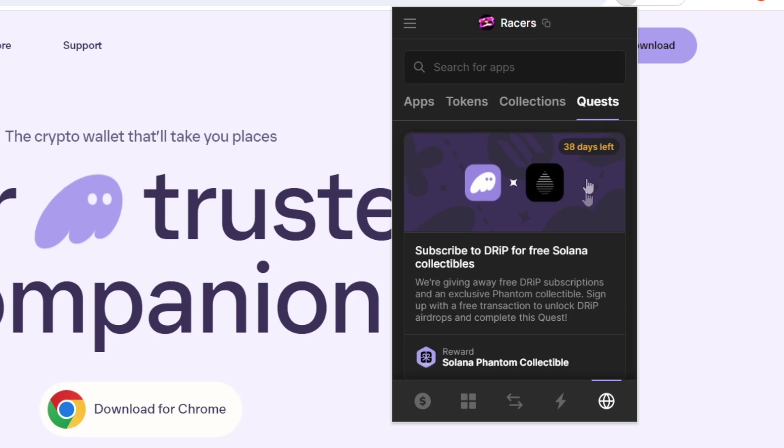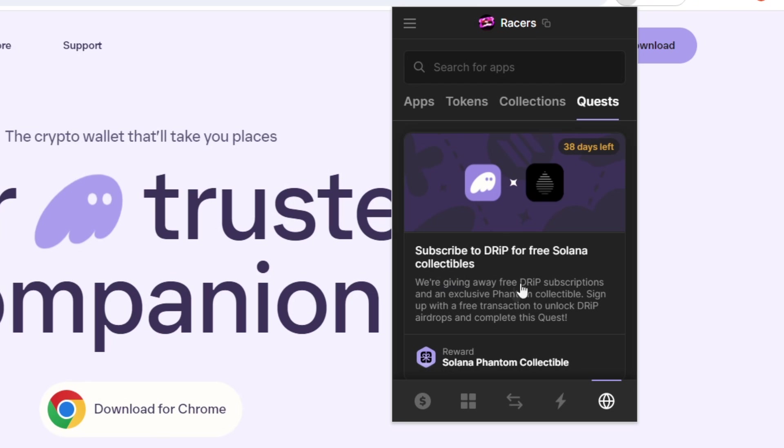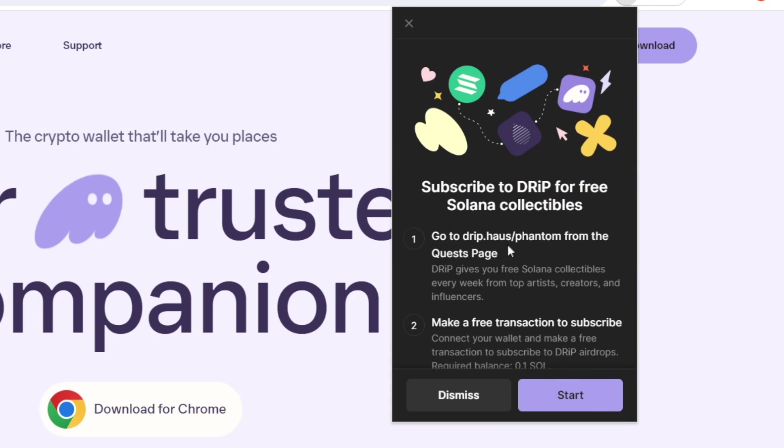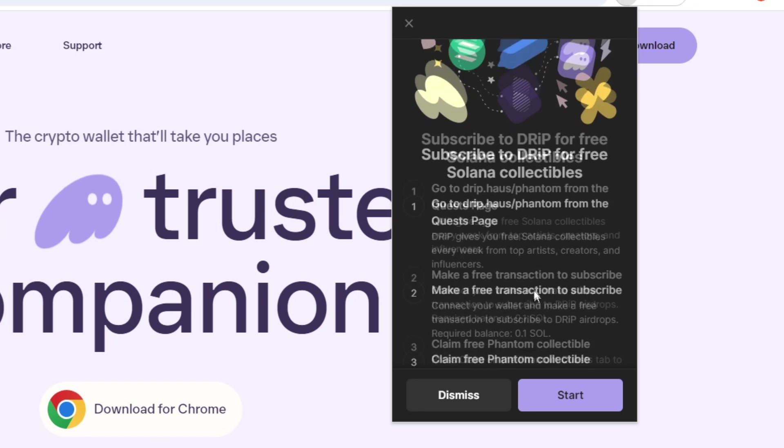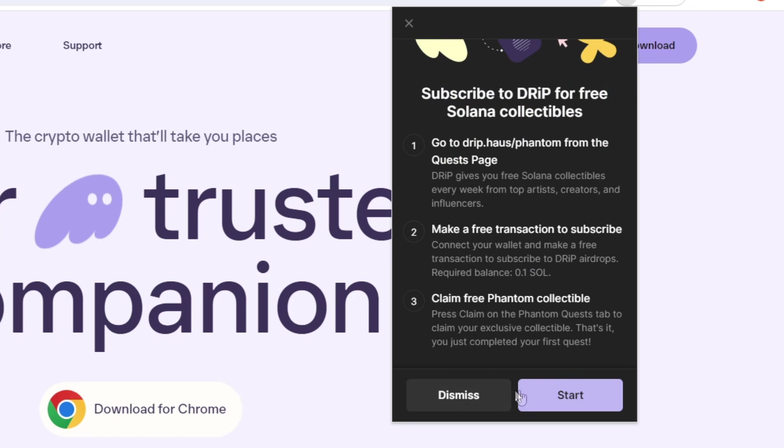it will give you various different things that you can do in order to earn different NFTs, collectibles, maybe perhaps some prizes. So this one that we have here is subscribe to Drip for free Solana collectibles, and it has 38 days left. So if you click on it, it will just give you a greater detail as to what you need to do in order to qualify for this quest.